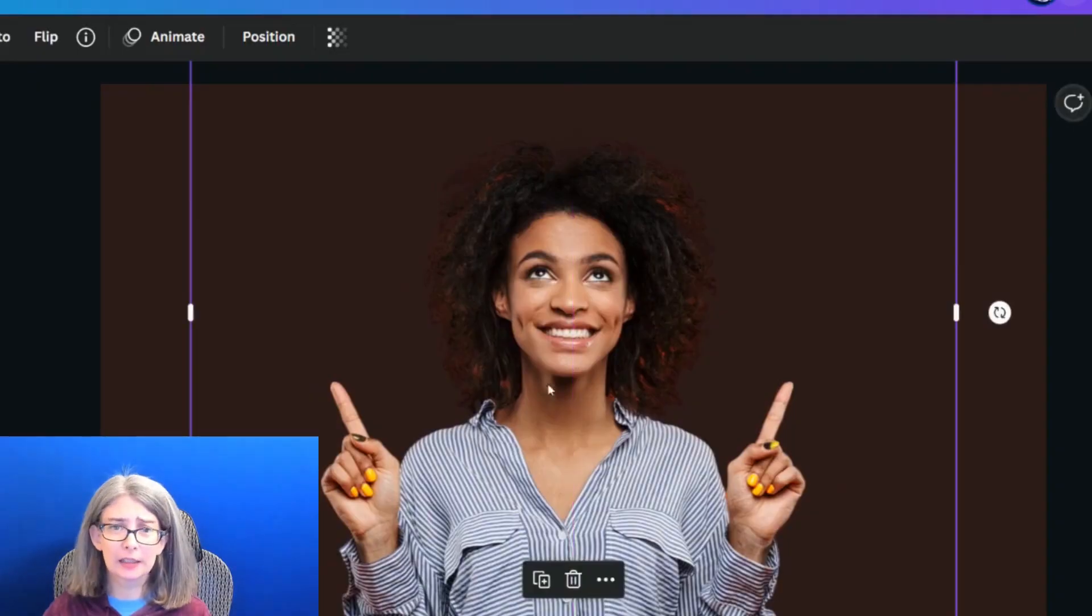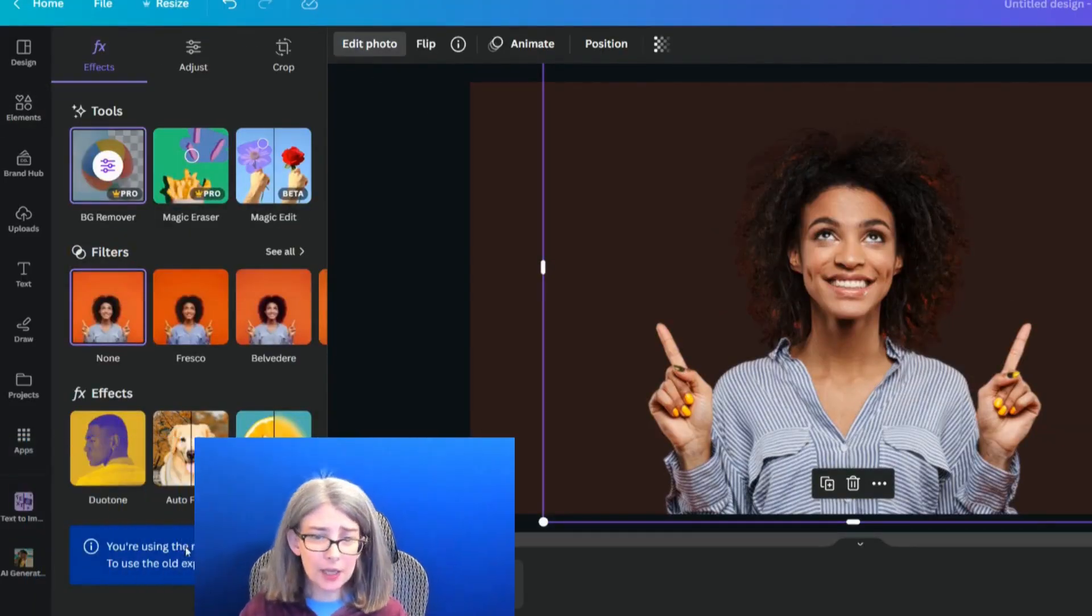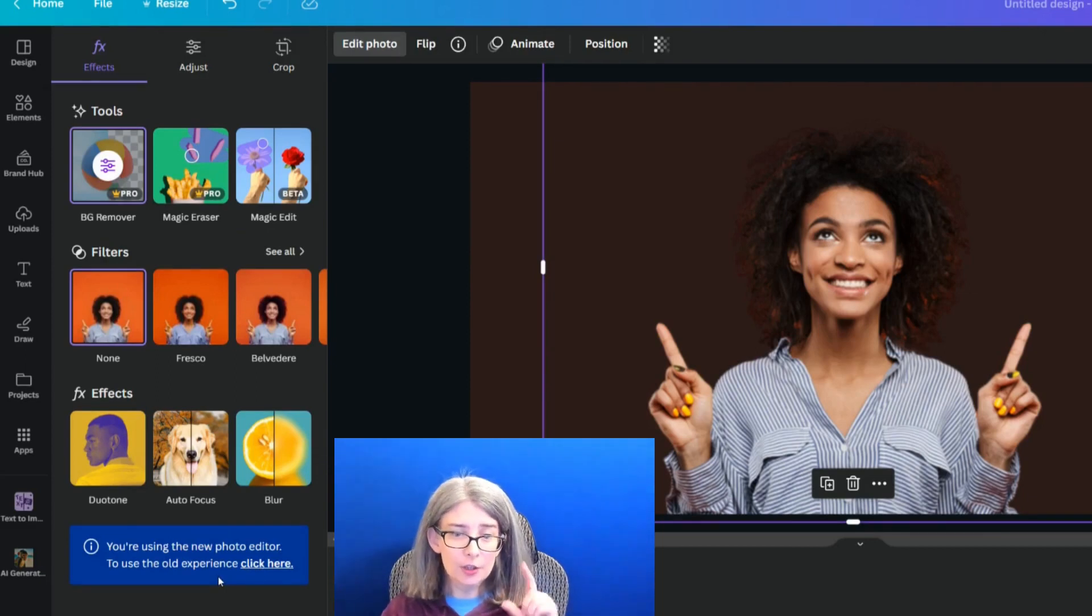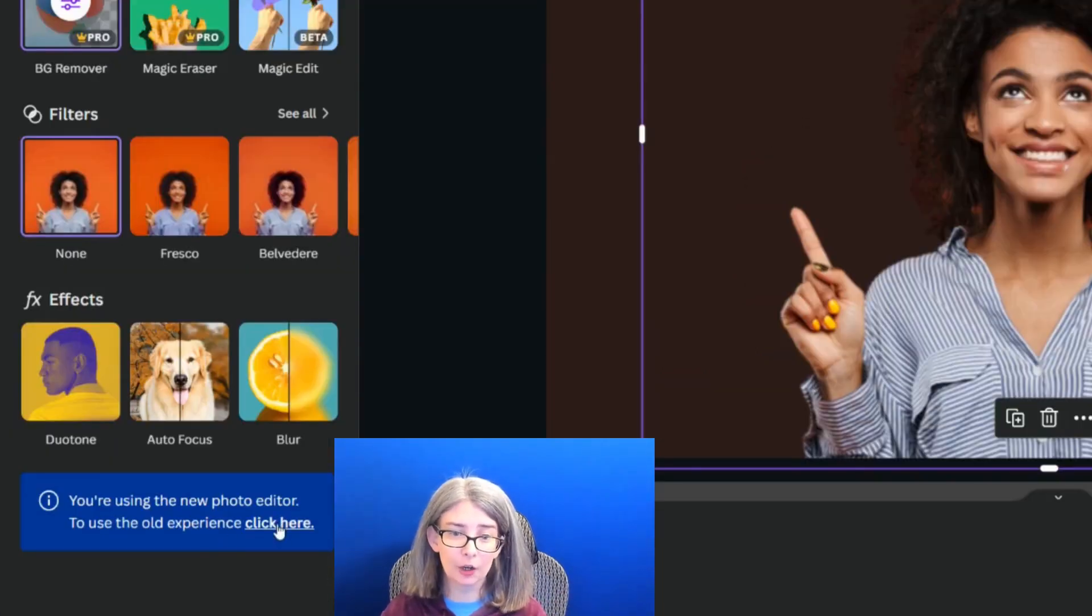Let me show you another way. So we're going to click this, click edit photo, and down here at the bottom, it says you're using the new photo editor. To use the old experience, click here.